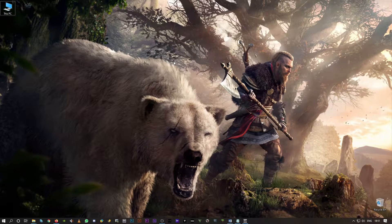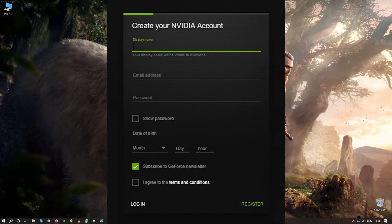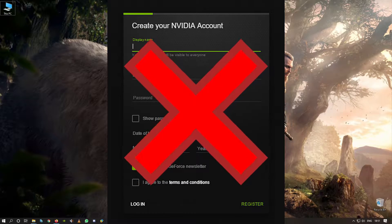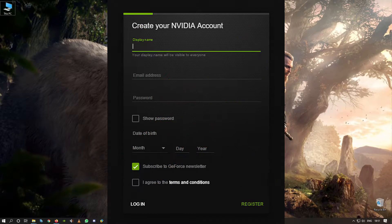Welcome back guys. In this video I'm gonna show you how to fix 'unable to create an Nvidia account.'